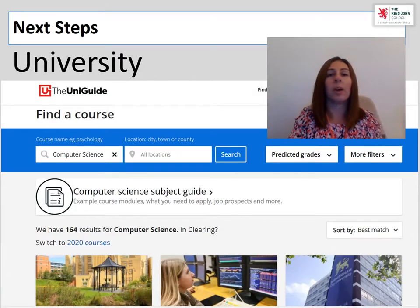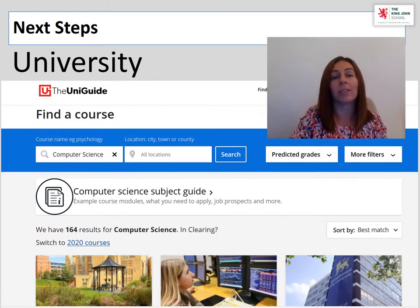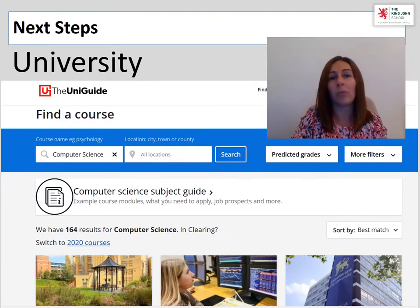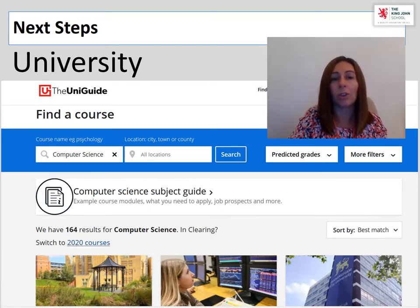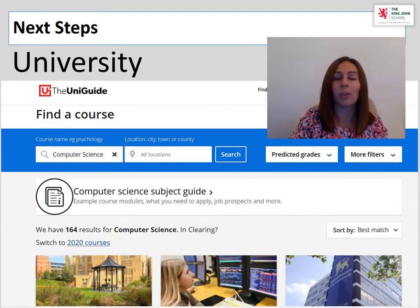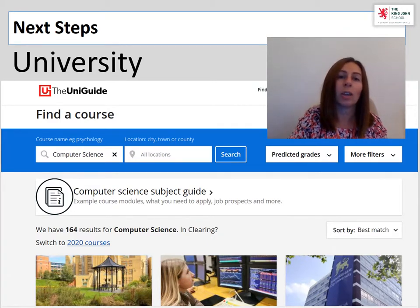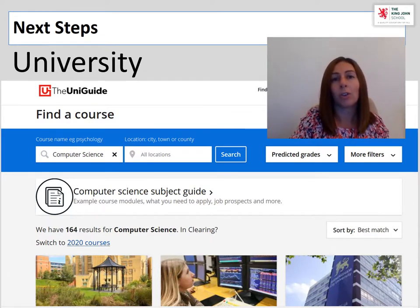If university is something you may be thinking of, it may be an idea to start looking at what courses are available. For computer science or computing, there are a range. As you can see on this slide, I've typed in computer science — but it could be that you're thinking of computer gaming development or cyber security. I suggest you have a look at a website called the UniGuide and start typing in different courses to see what universities are offering and what their requirements are.